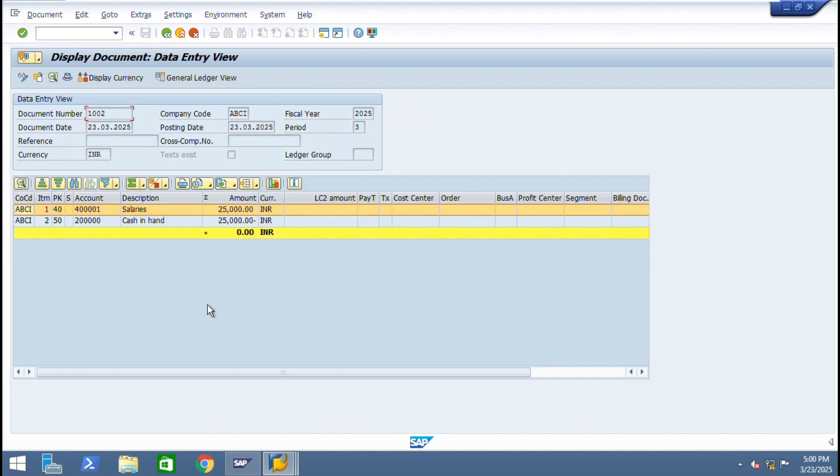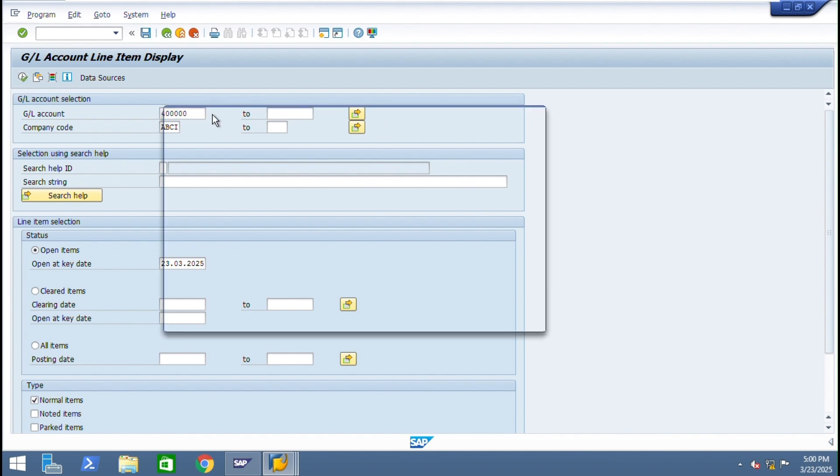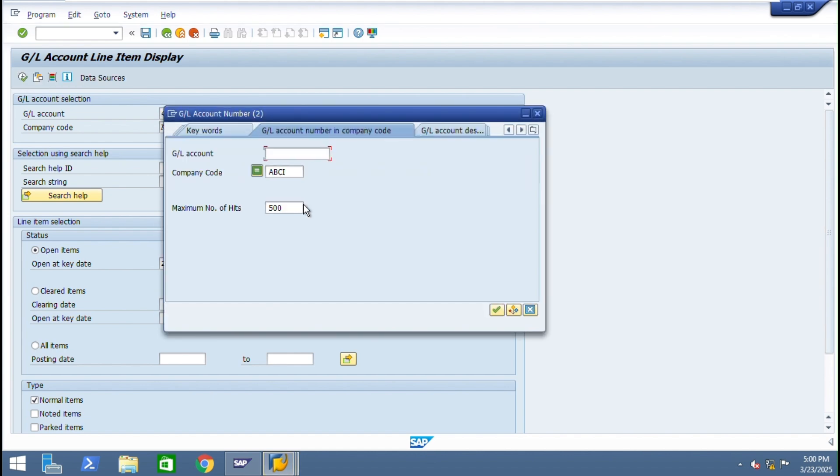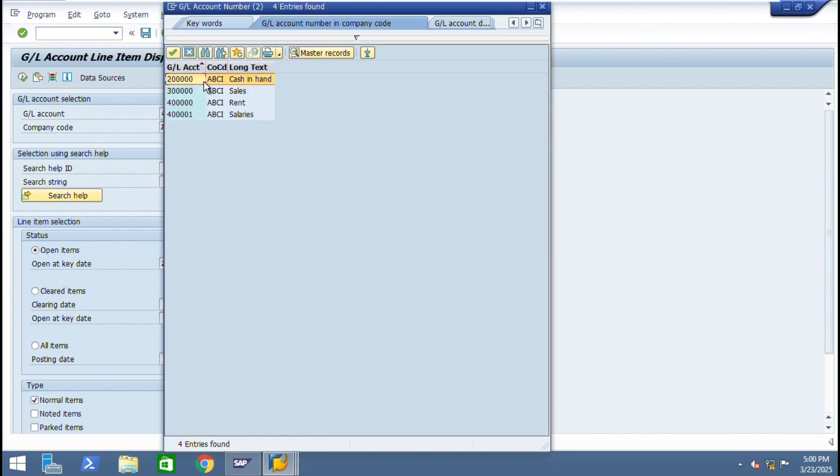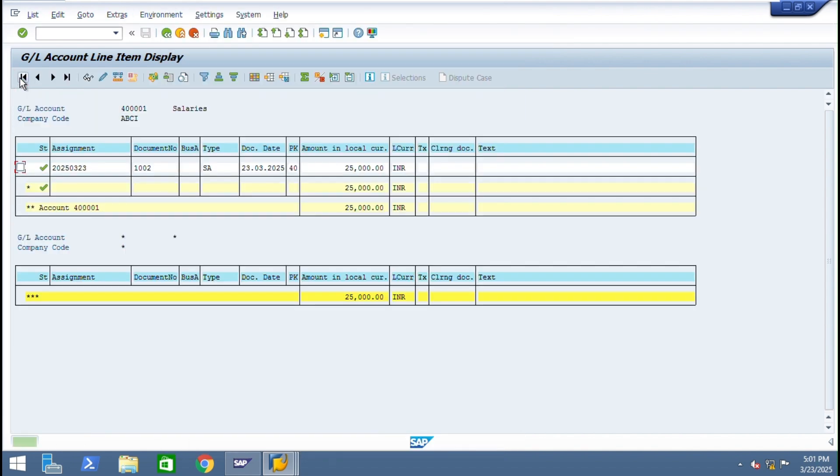Just display document from here. Just want to see the line item report. Go to FBL3N. We posted salary account, right? You can see the entry got posted here.